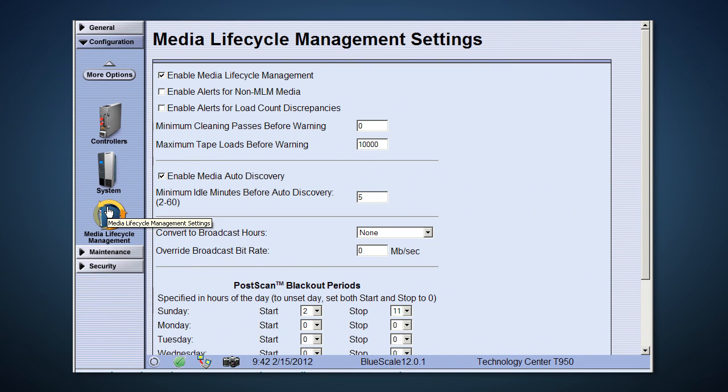MLM has several configuration options. You can configure alert if a tape has been mounted in a different library, potentially letting you know if someone tried to read your data when the tape was off-site. If you enable auto-discovery, the library will utilize idle time to determine the health of newly imported media.